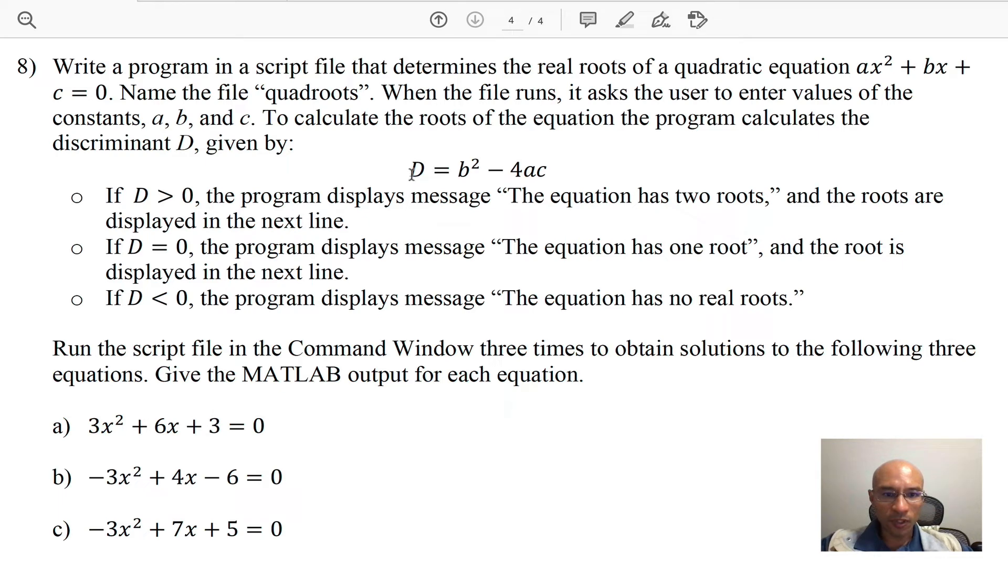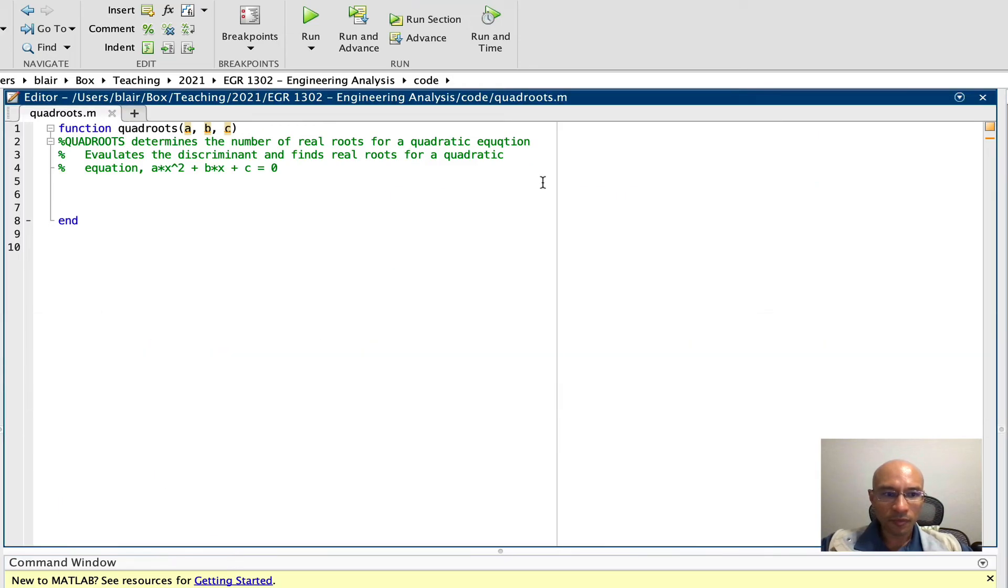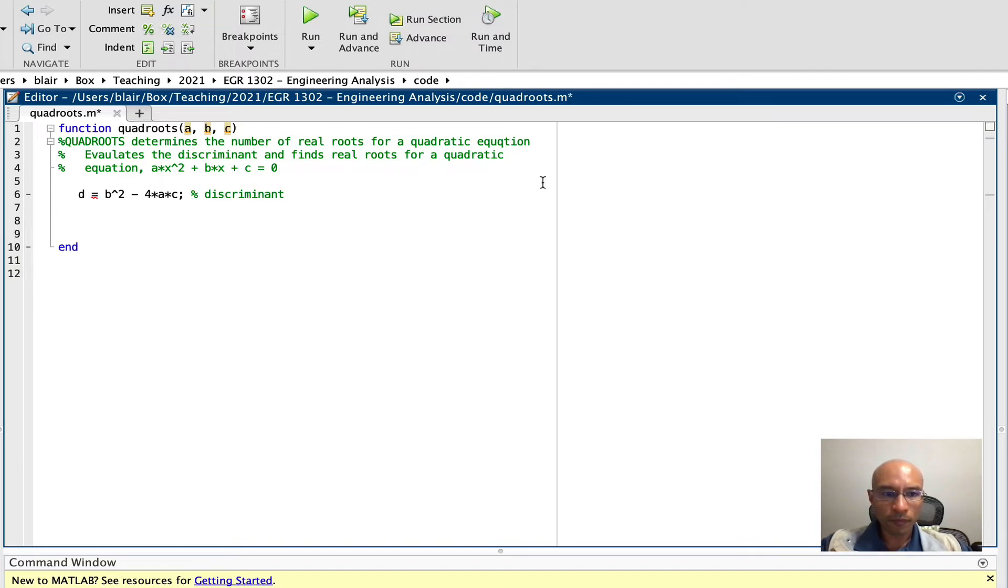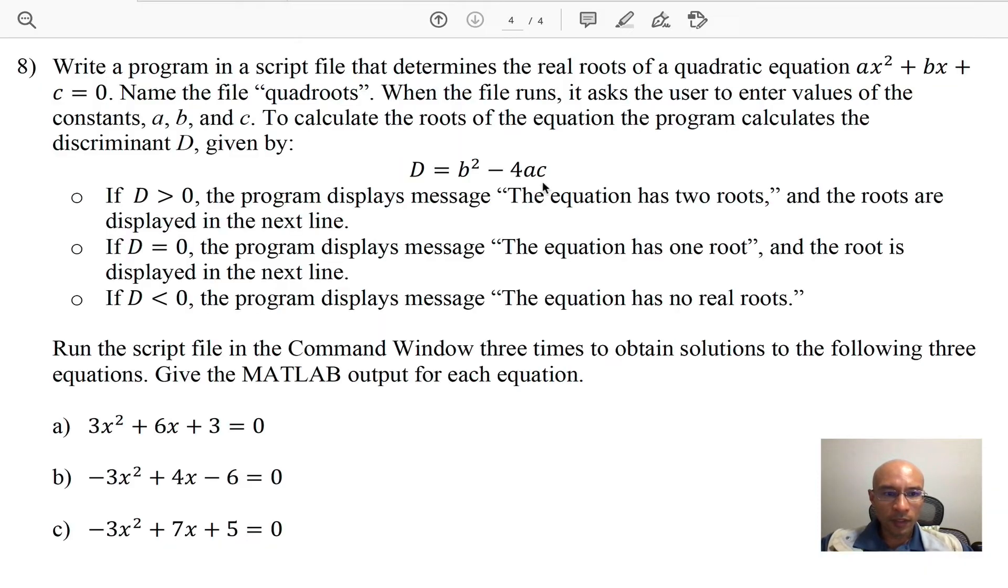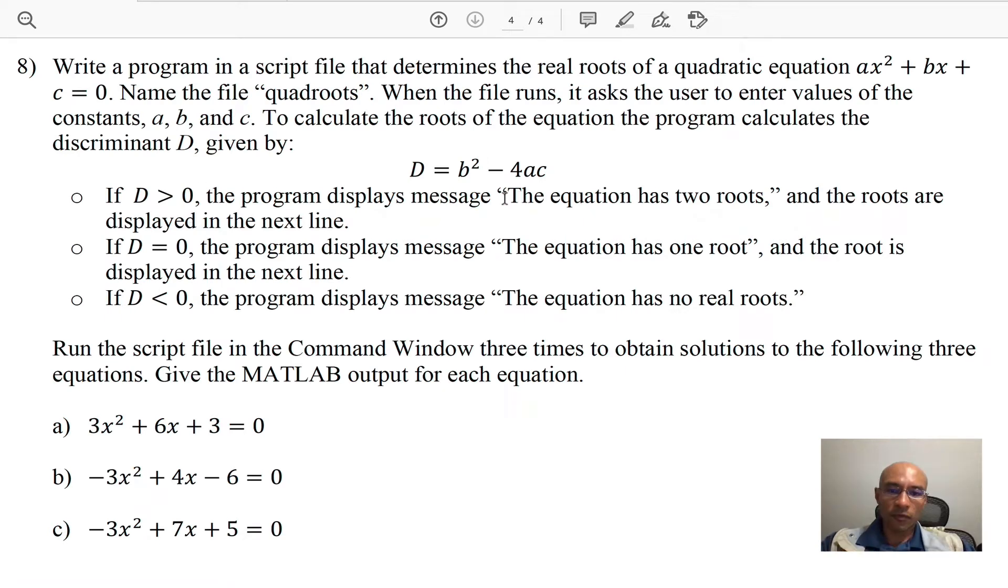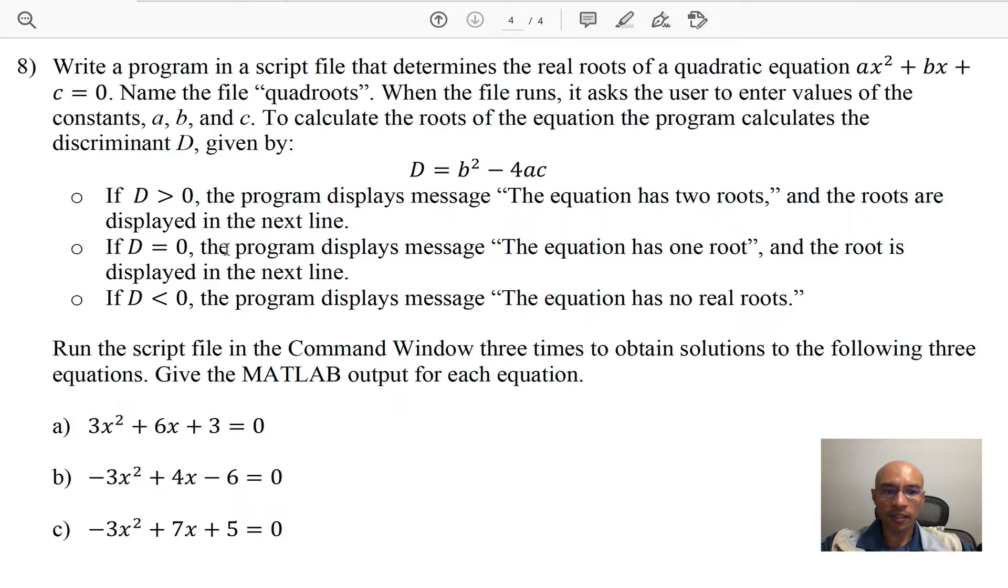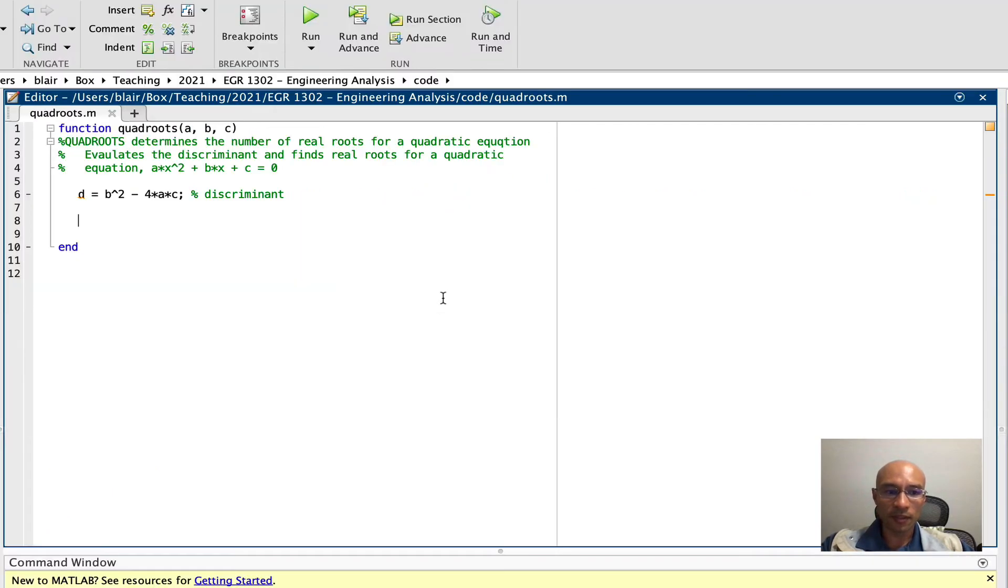So first we're looking for a discriminant d. Now we want to have a few cases here. First, if the discriminant is greater than zero we'll have two roots and then display them. If the discriminant is zero then we have one root. It's less than zero, no real roots. Okay so we can do this with an if-else statement.